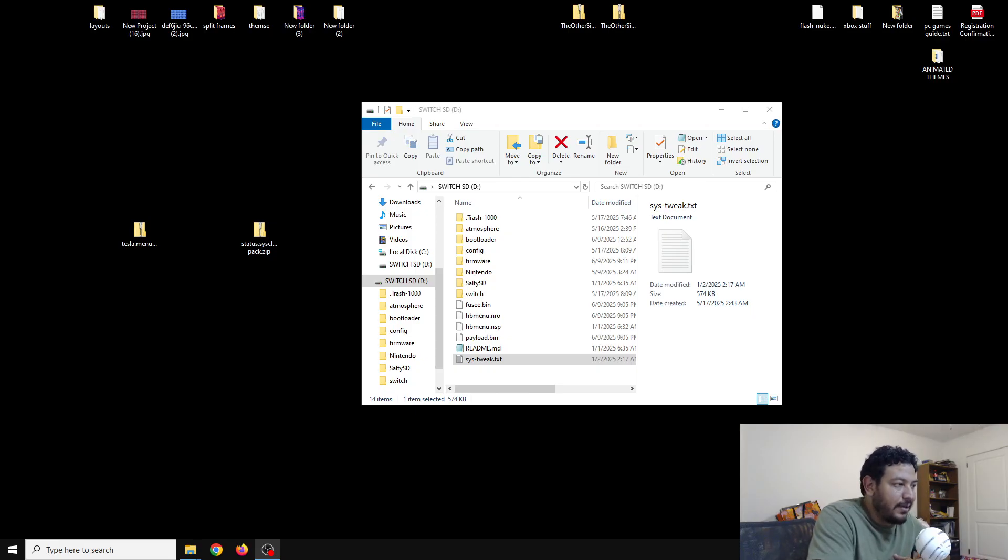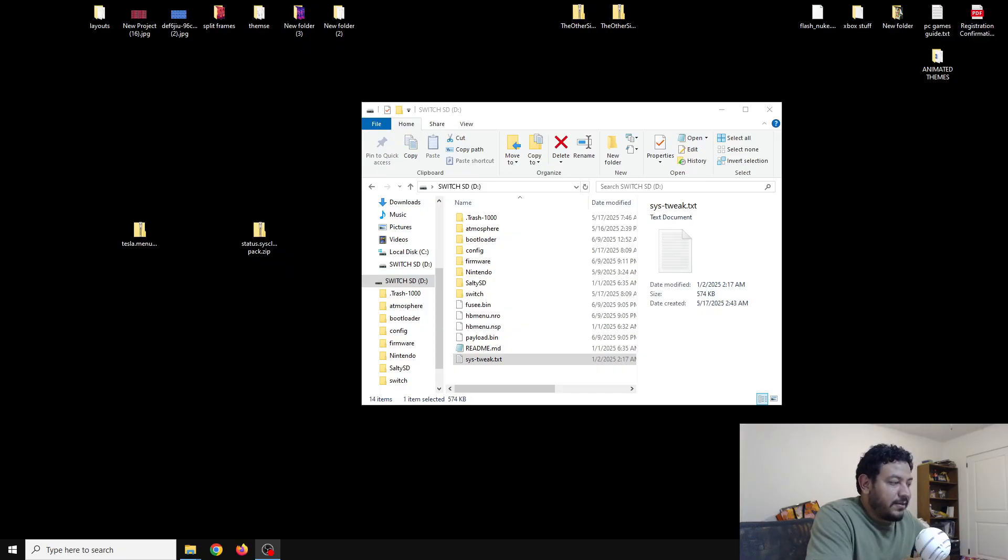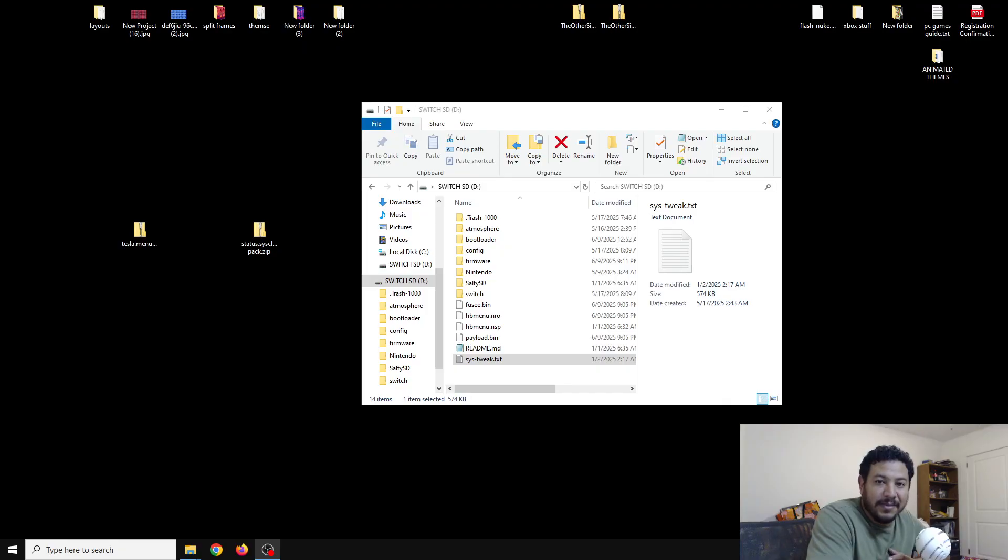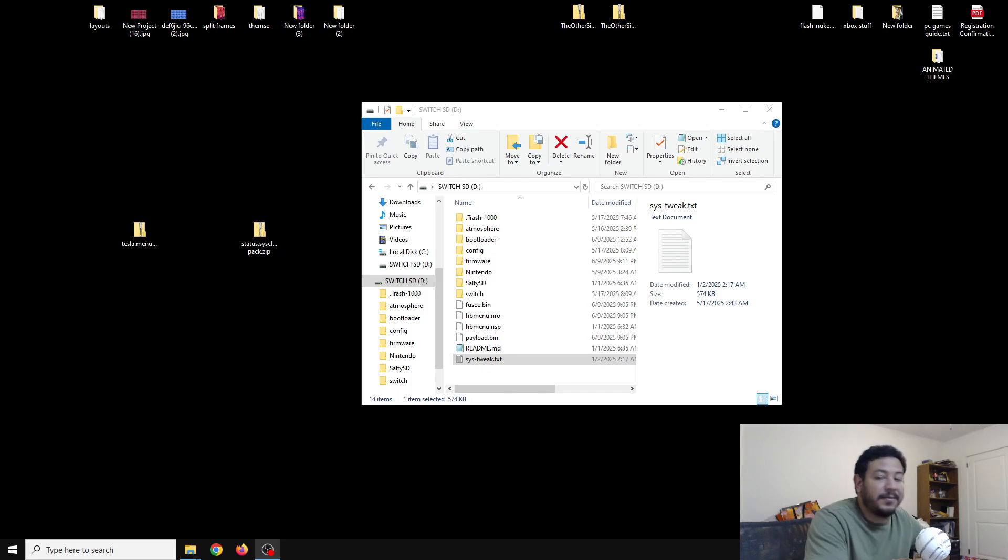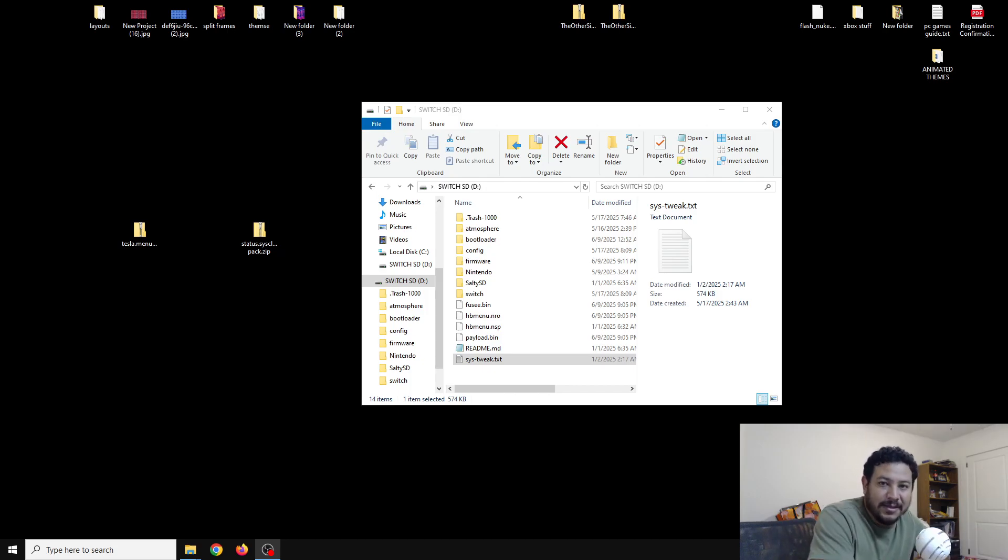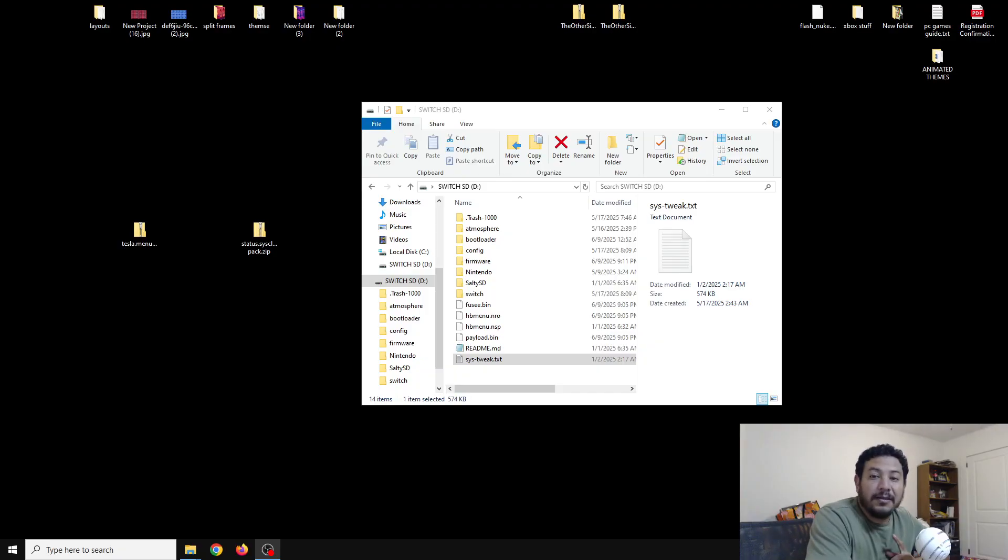After you get sorted out with the SD card, you will also need Tesla menu. I will have a link in the description to that video as well if you don't have Tesla menu already, because we need Tesla menu in order to access these sys modules.